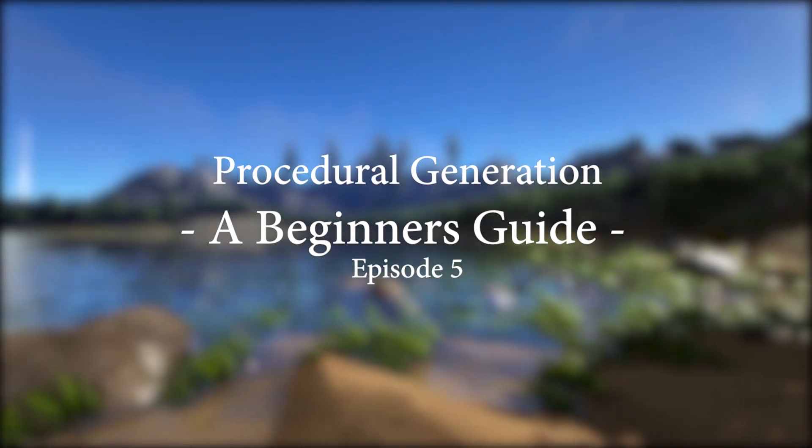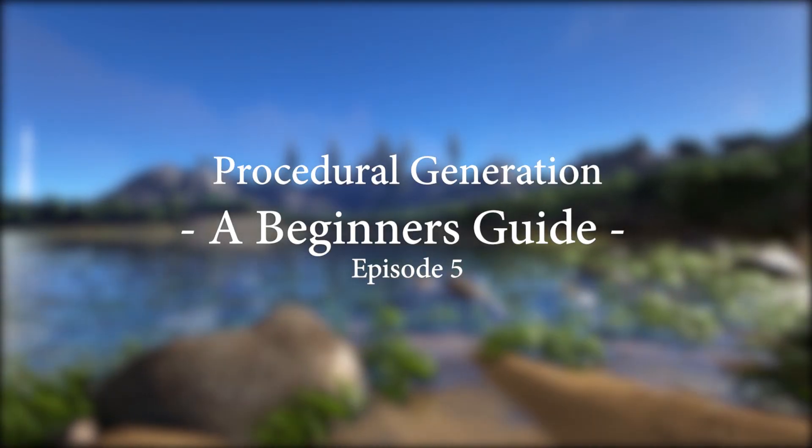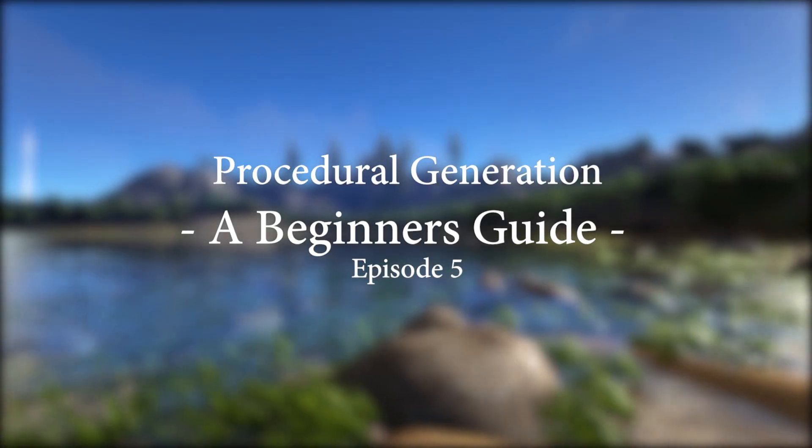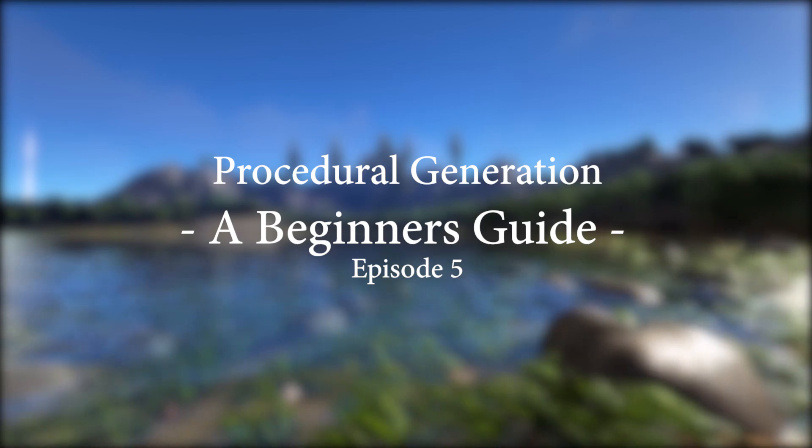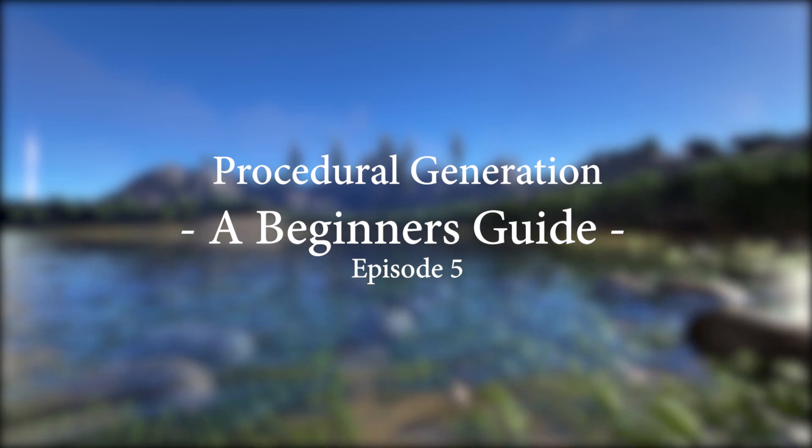Hello everyone, welcome to episode 5 in my series, a beginner's guide to procedural generation.